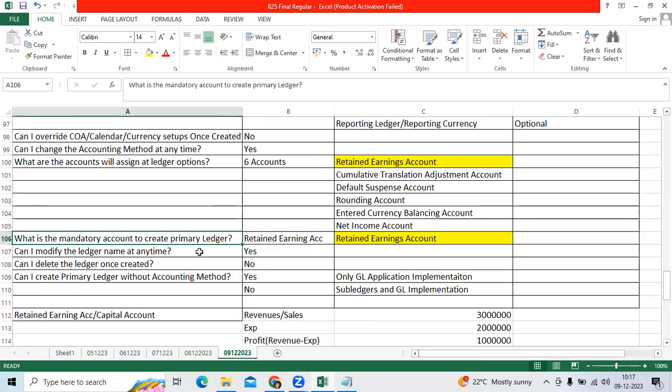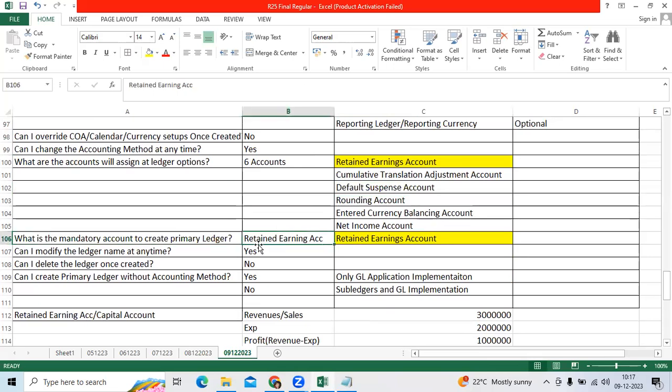What is the mandatory account to create primary ledger? Retained earnings account is mandatory to create primary ledger.